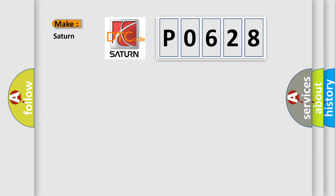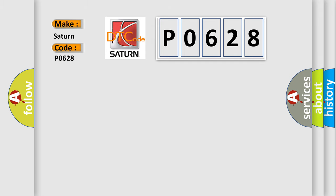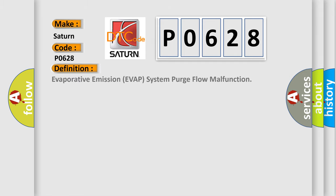So, what does the Diagnostic Trouble Code, P0628, interpret specifically for Saturn car manufacturer? The basic definition is Evaporative emission EVAP system purge flow malfunction.